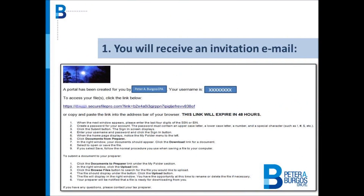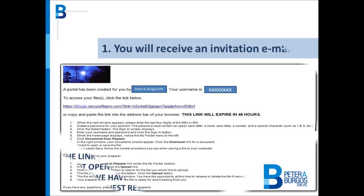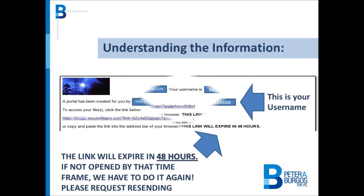You will receive an email that will look like this. It is important to know that this email is only good for 48 hours. If you don't open the link included, you will have to request the email again for the setup. Don't worry, just go by the following steps.